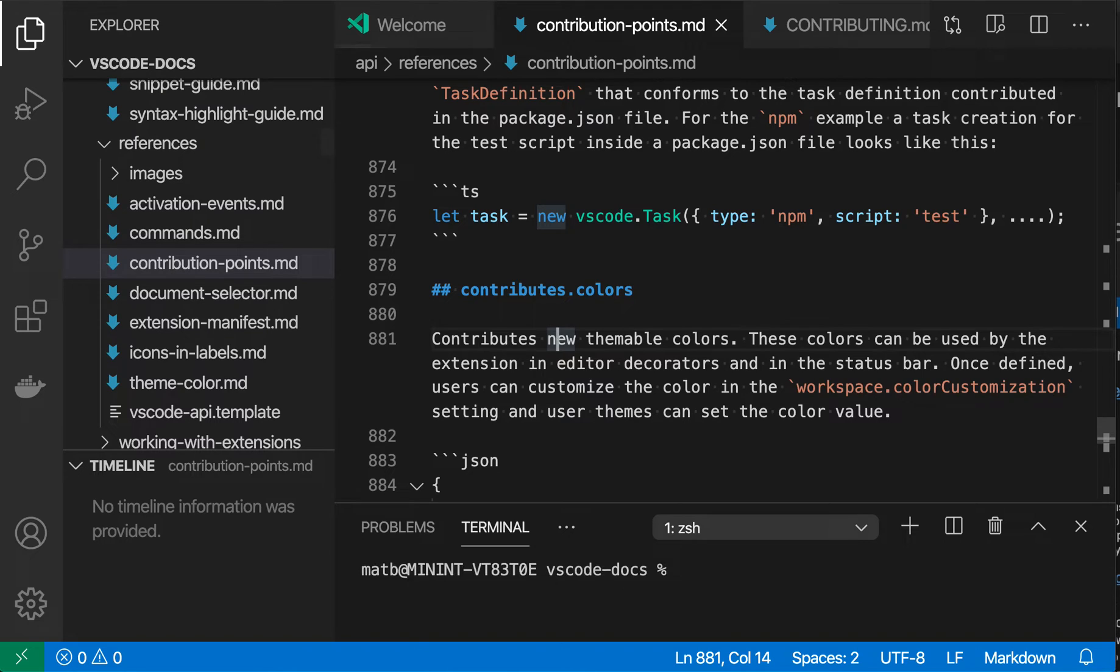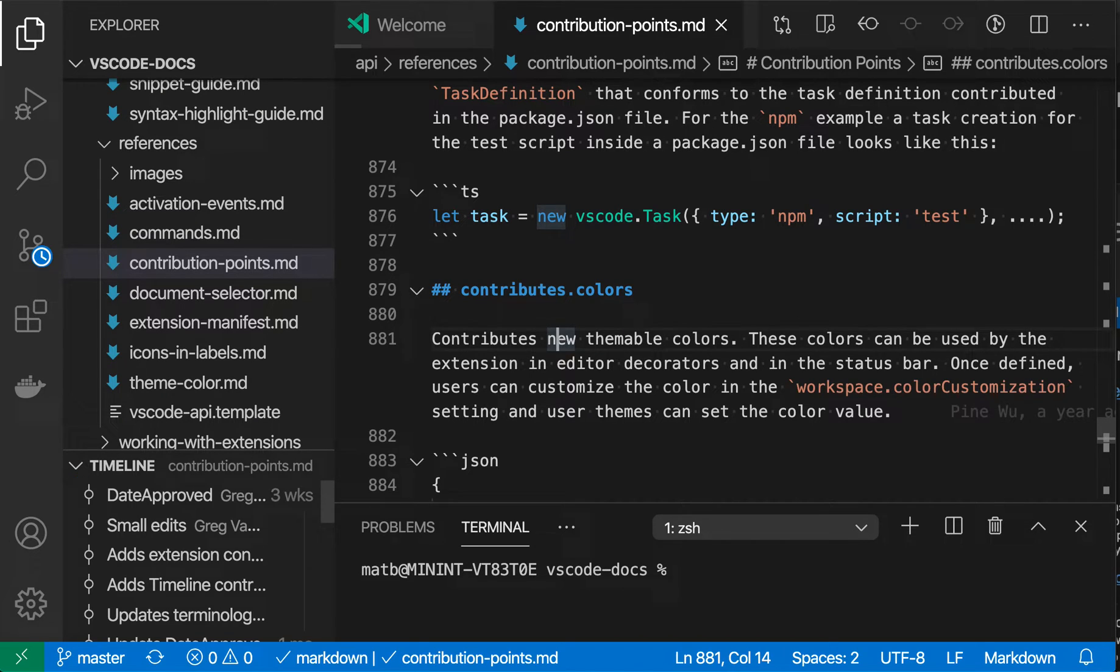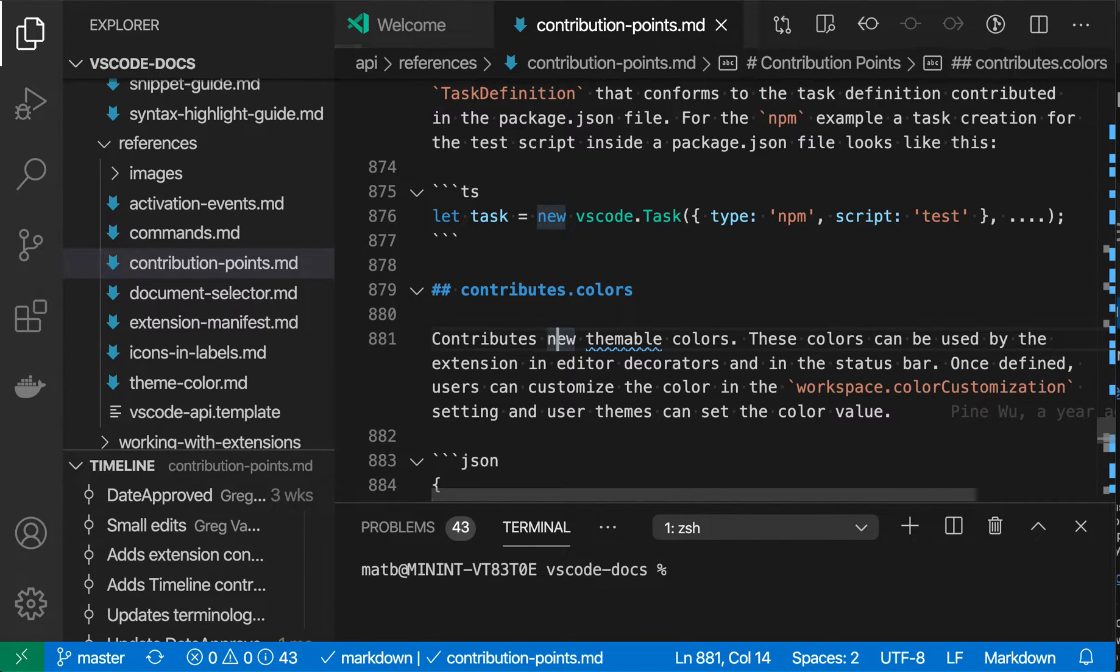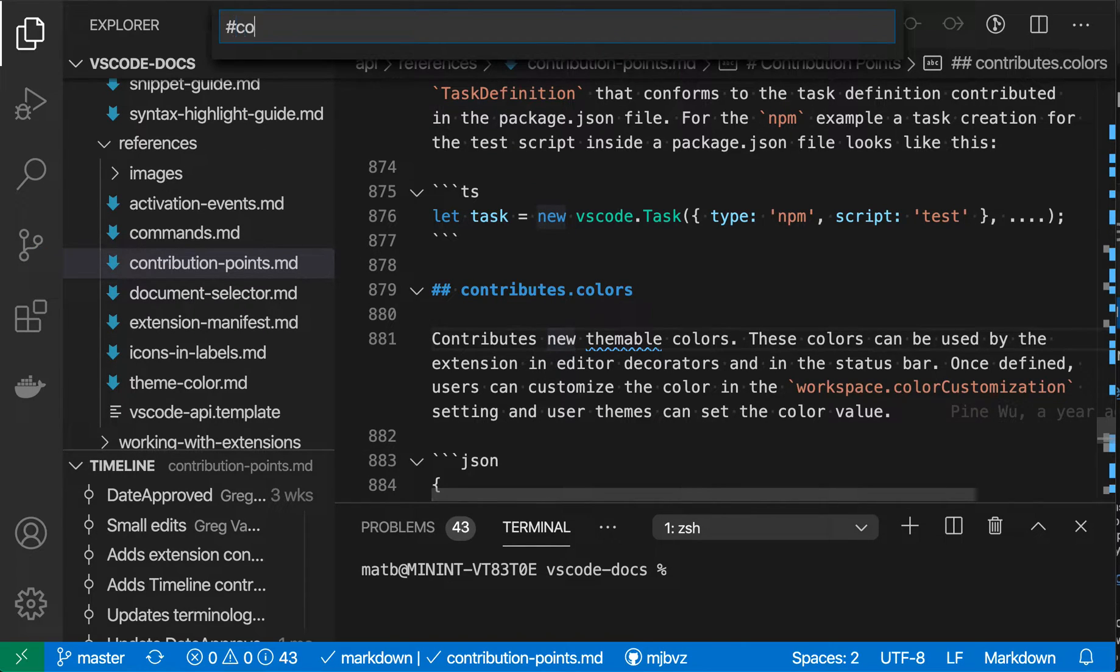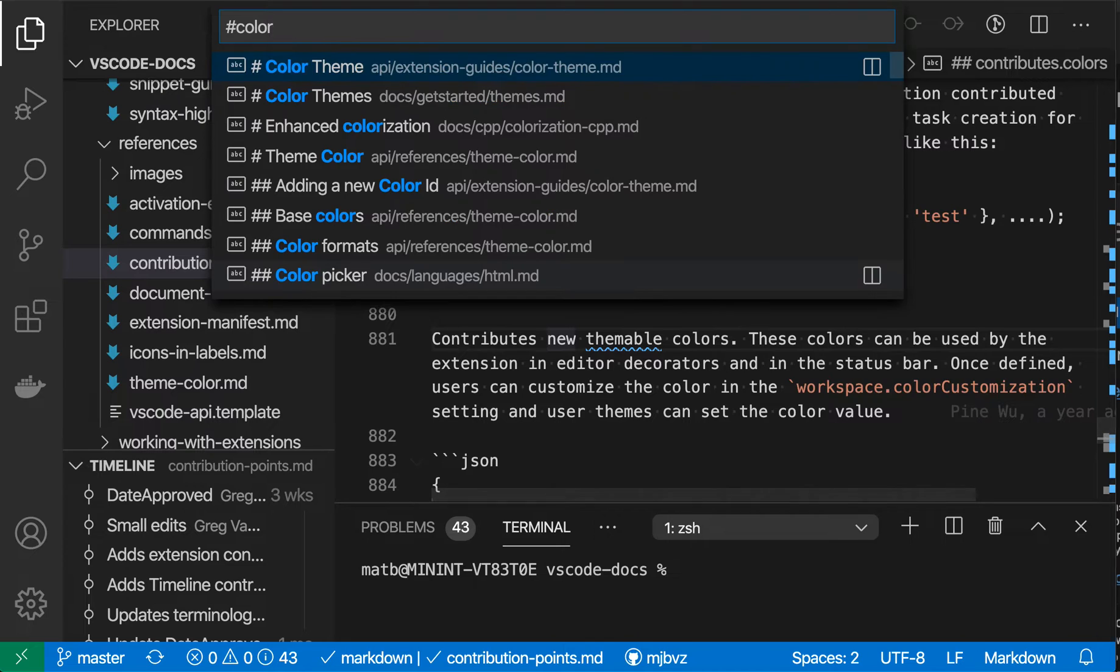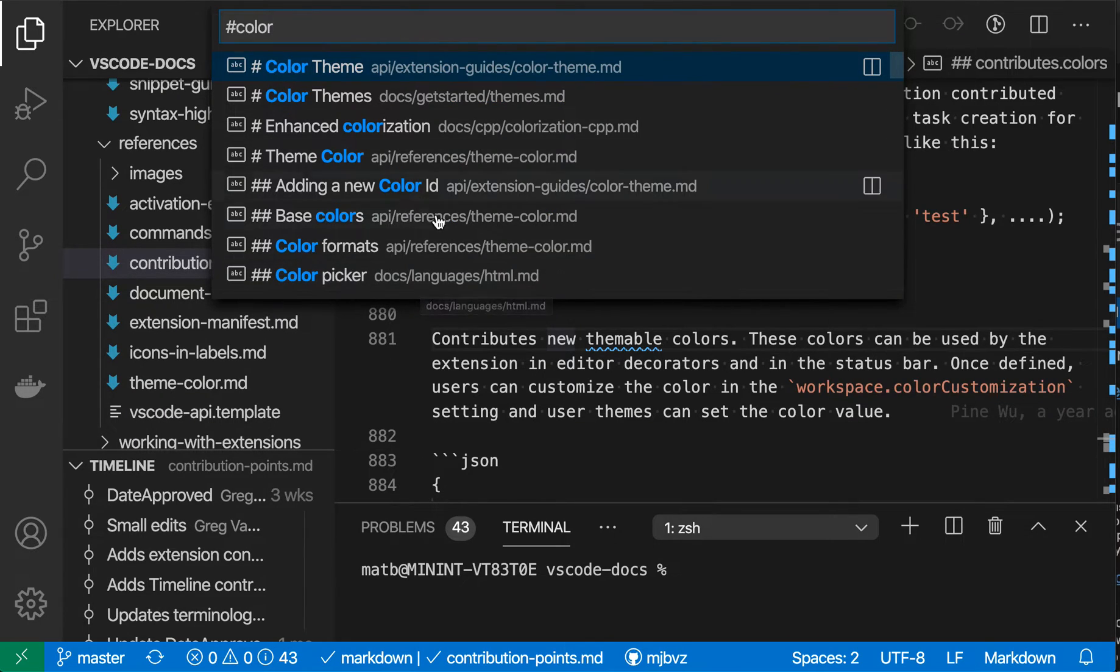It also works out of the box for markdown. So if I go here, and now I'm in a markdown file, and I do go to symbol in workspace. So again, control T on Windows and Linux, command T on Mac, and then say color, for example, you'll see that VS Code is now listing a bunch of entries here.